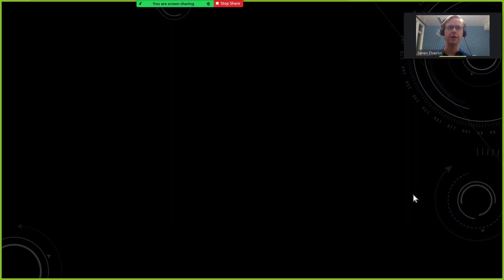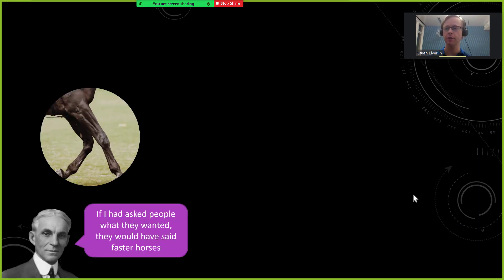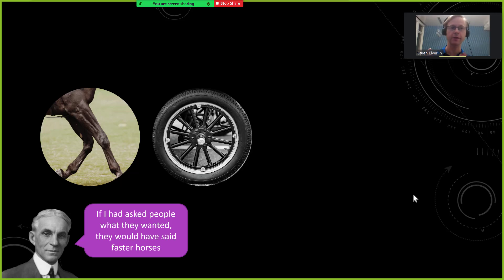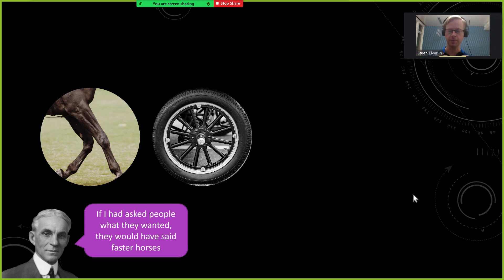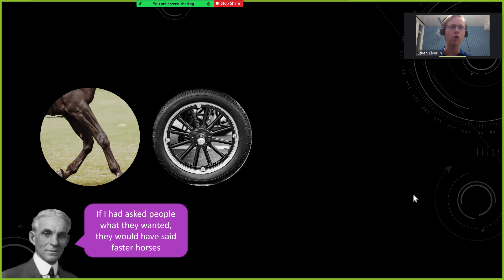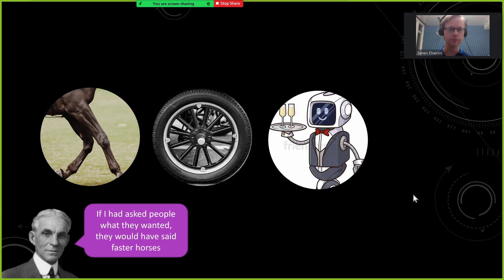To zoom out a bit and give some background on the alignment problem, there is a quote by Henry Ford that if he had asked people what they wanted, they would have said faster horses. But in fact he gave people a car because cars, for engineering, biological, physical, and cultural reasons, are far more practical than improving horse legs.